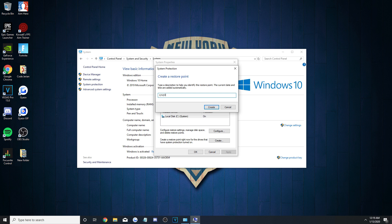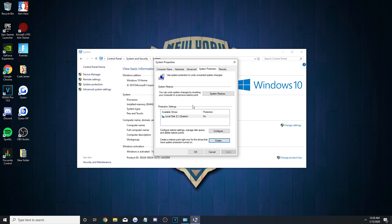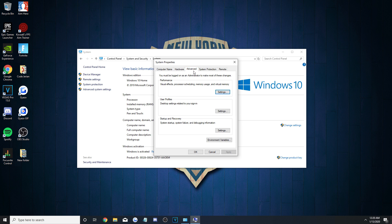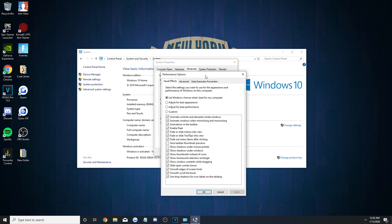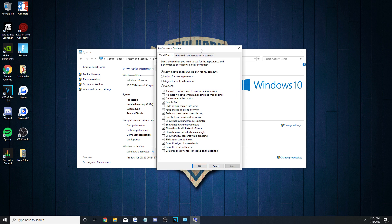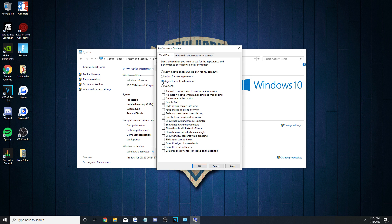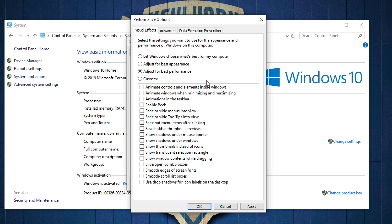Now we can get into the good stuff. Stay on that window, but click on the Advanced tab that's next to the System Protection one. Under Performance, hit Settings, and then you should have a bunch of different visual effect options.